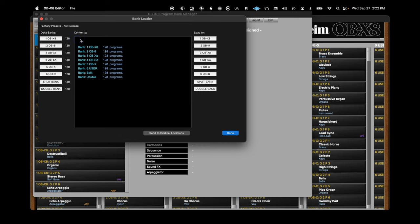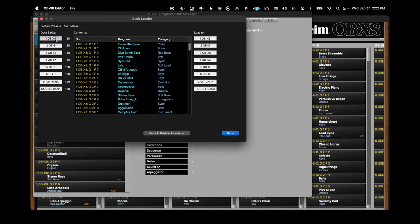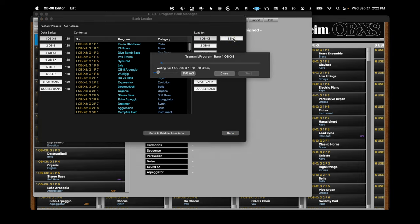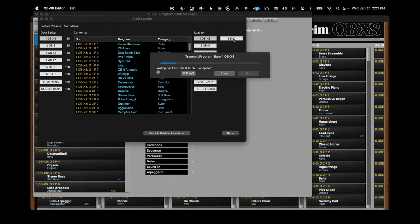From this window, you can select any of the banks on the left side to select the source, then select any of the banks on the right side to choose the destination, then click Send. So you can send individual factory banks to the original locations or move them around to your liking.